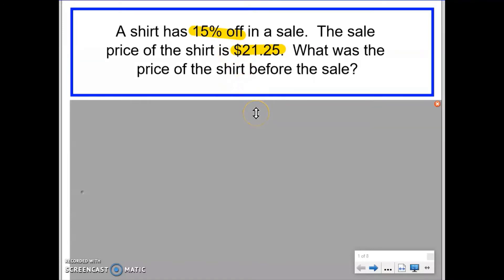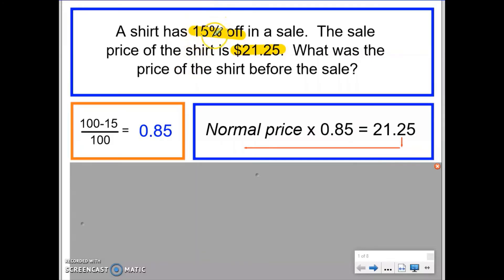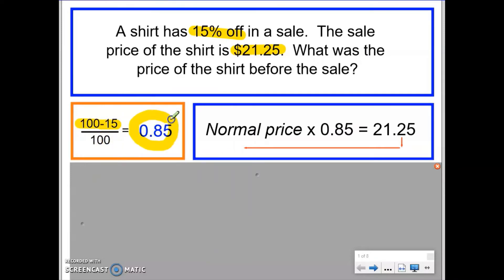There are two things we need to be aware of for this method. First, we need to be confident in finding the decimal multiplier which represents a 15% discount, a 15% decrease. The decimal associated with a 15% decrease is 0.85. The reason is we start with 100% and take away 15% to leave 85%, then divide by 100 to convert to a decimal, giving us 0.85.